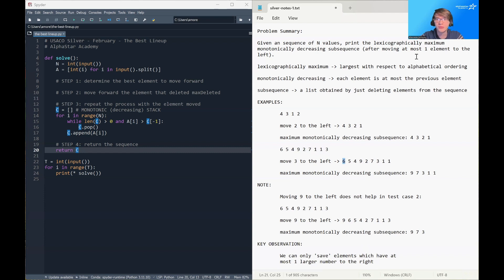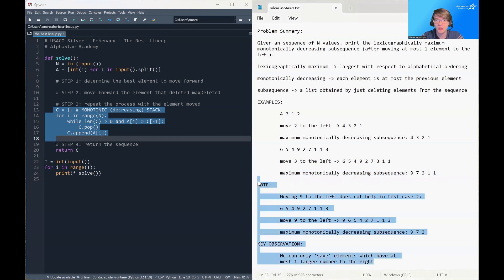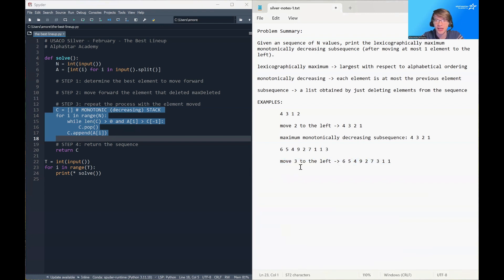With this in mind, what kind of data structures come to mind? A monotonically decreasing stack is a very natural idea for this problem. A monotonic stack is just a stack where you always add a number to the end if it is smaller than what's currently on the top. If it's bigger than what's currently on the top, you remove elements from the top until the new element is no longer larger.